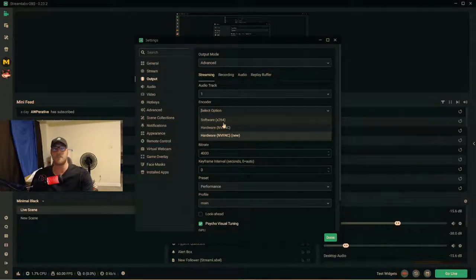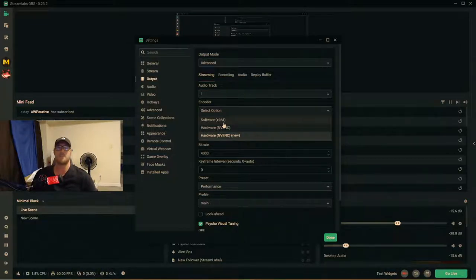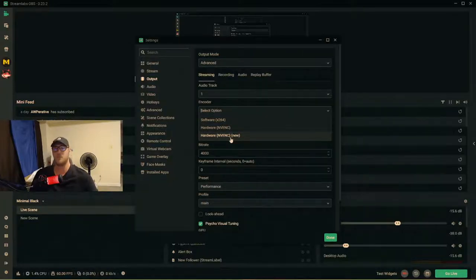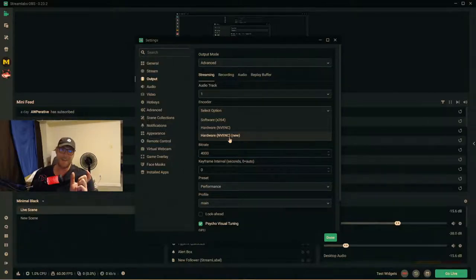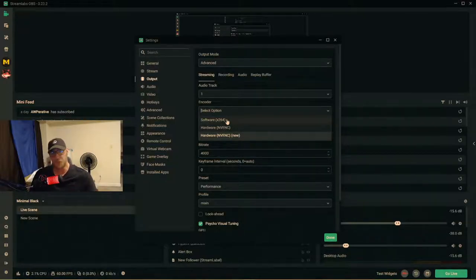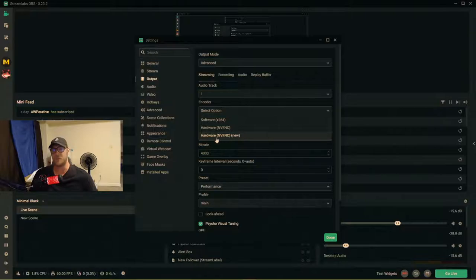The encoder is responsible for encoding and sending your stream to YouTube. You can use x264, which uses your CPU — but that's very taxing and I wouldn't recommend it if you have an Nvidia or AMD card. Instead, use NVENC (new), which is a dedicated chip on your Nvidia graphics card specifically for streaming. I would definitely use NVENC new over x264 if you have a dedicated GPU.